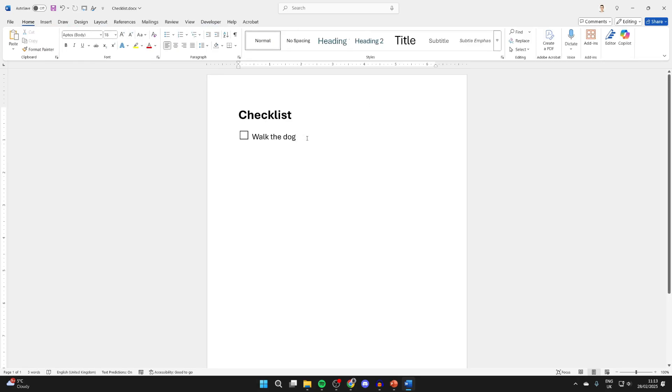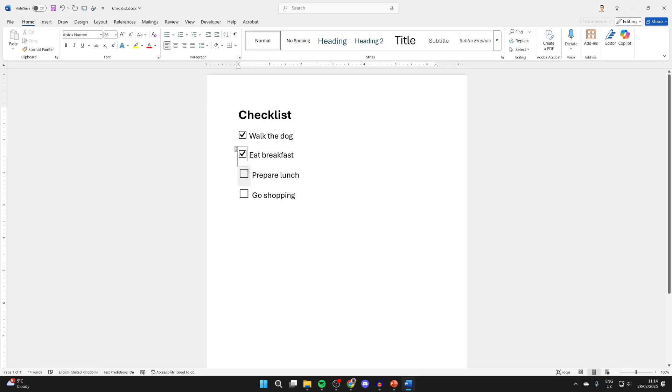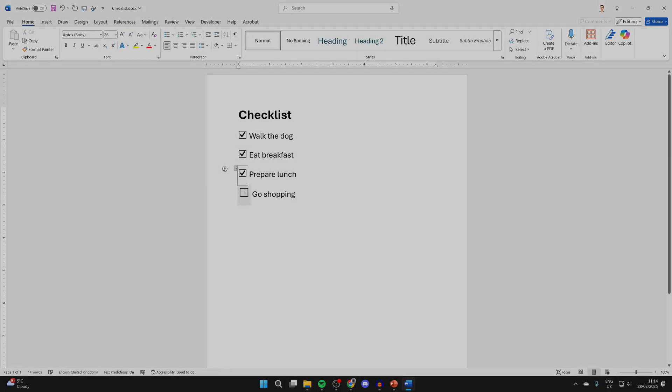Press enter and you can start pasting them in and editing it. Then you can start ticking them.